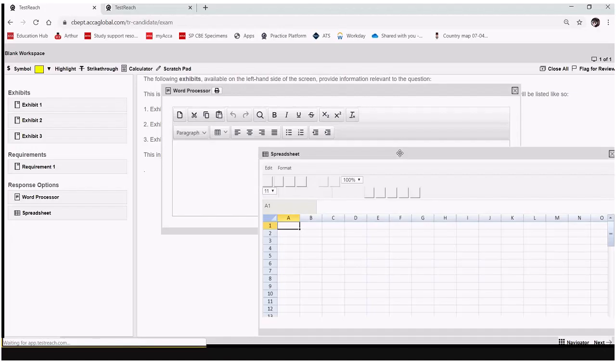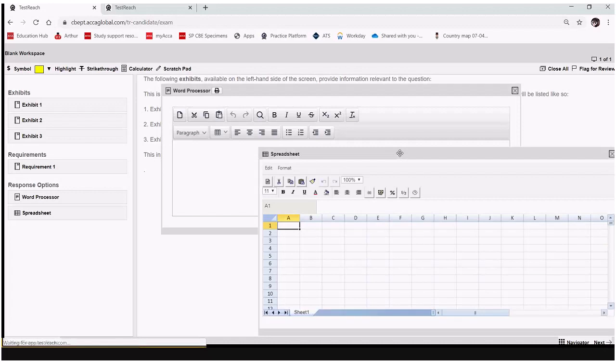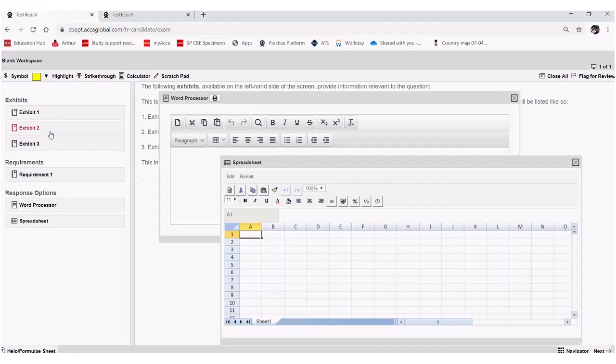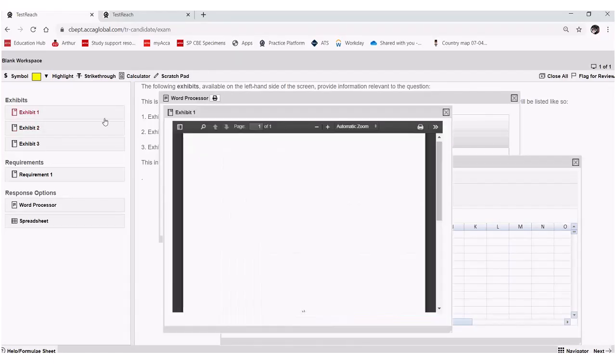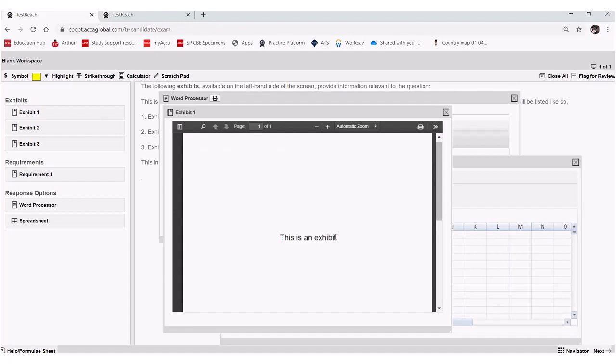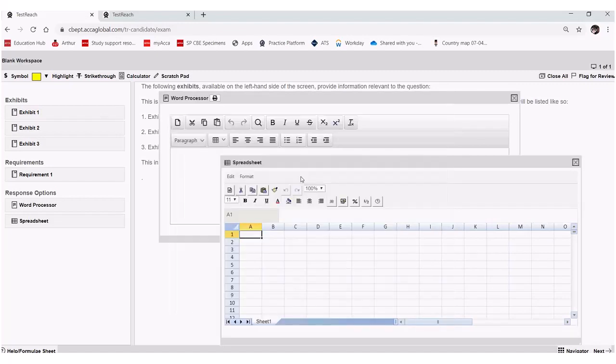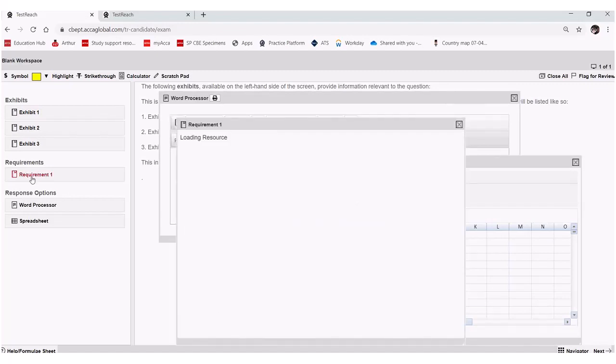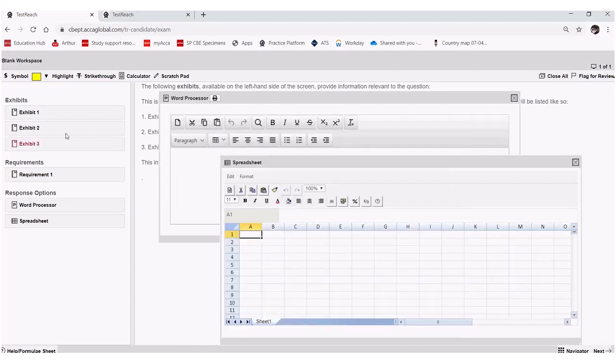So whilst there's no actual question content on screen, if we select exhibit one, you can see that this is blank, it's just got a holding note there saying this is an exhibit. Likewise with the requirement, you can see that we've just got blank requirements here. So whilst this is an empty template,